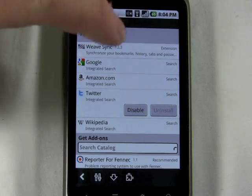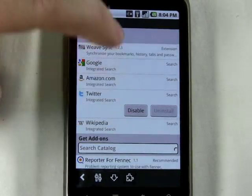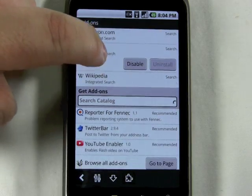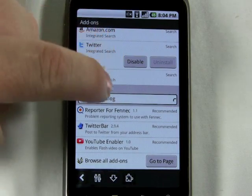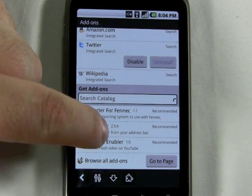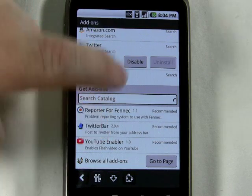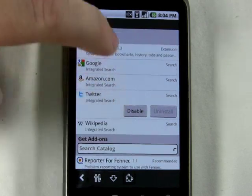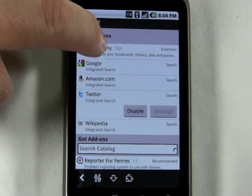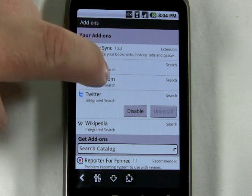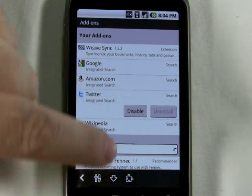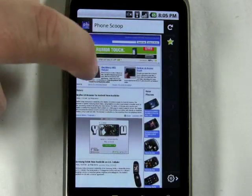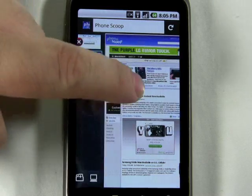And here's your settings. One of the interesting things about the Firefox mobile browser is that it uses add-ons just like the normal Firefox browser. So here you have Twitter Bar, which lets you actually tweet from the address bar. There's a YouTube enabler. And this is Firefox's Weave extension. Weave is a very cool extension — it lets you synchronize your mobile browser with your desktop.